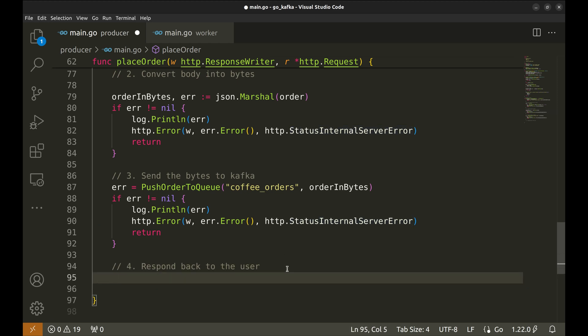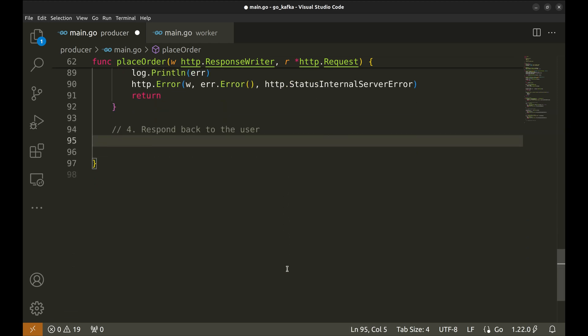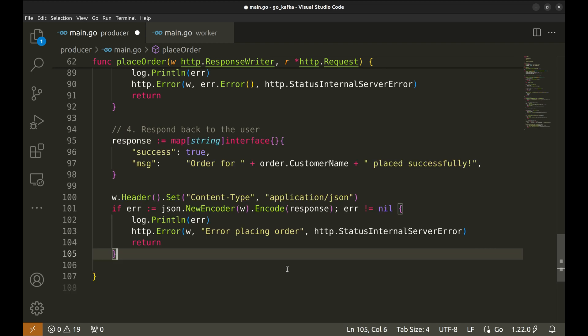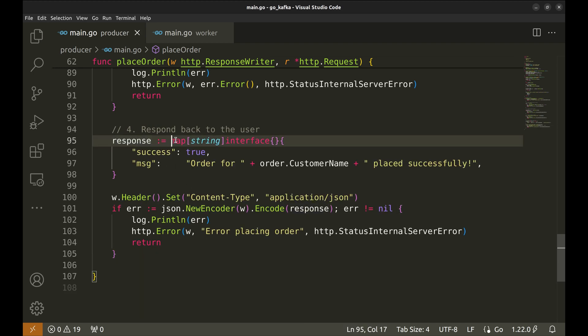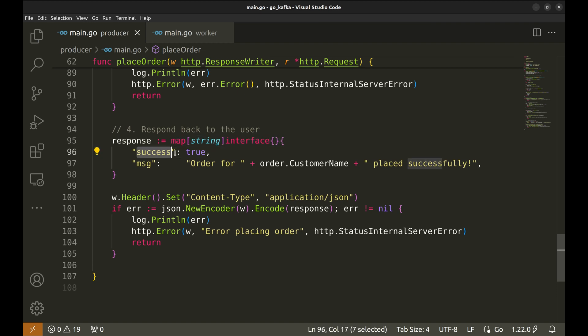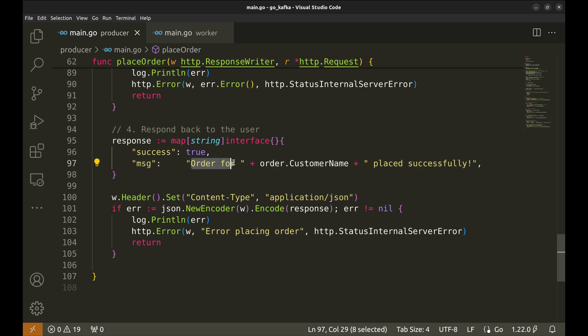Next, we respond back to the user. This map is the response body. Success is set to true. And, the message is set to this text.